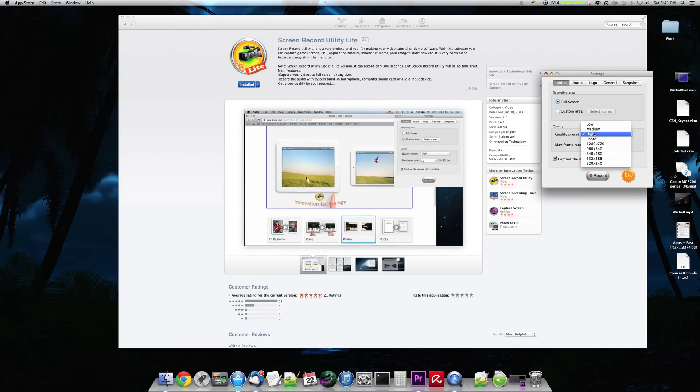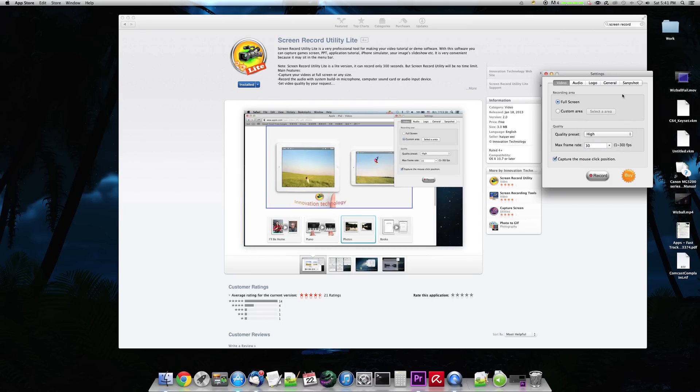You have presets for different resolutions and stuff. I like to keep mine high. And then you have the max frame rate.